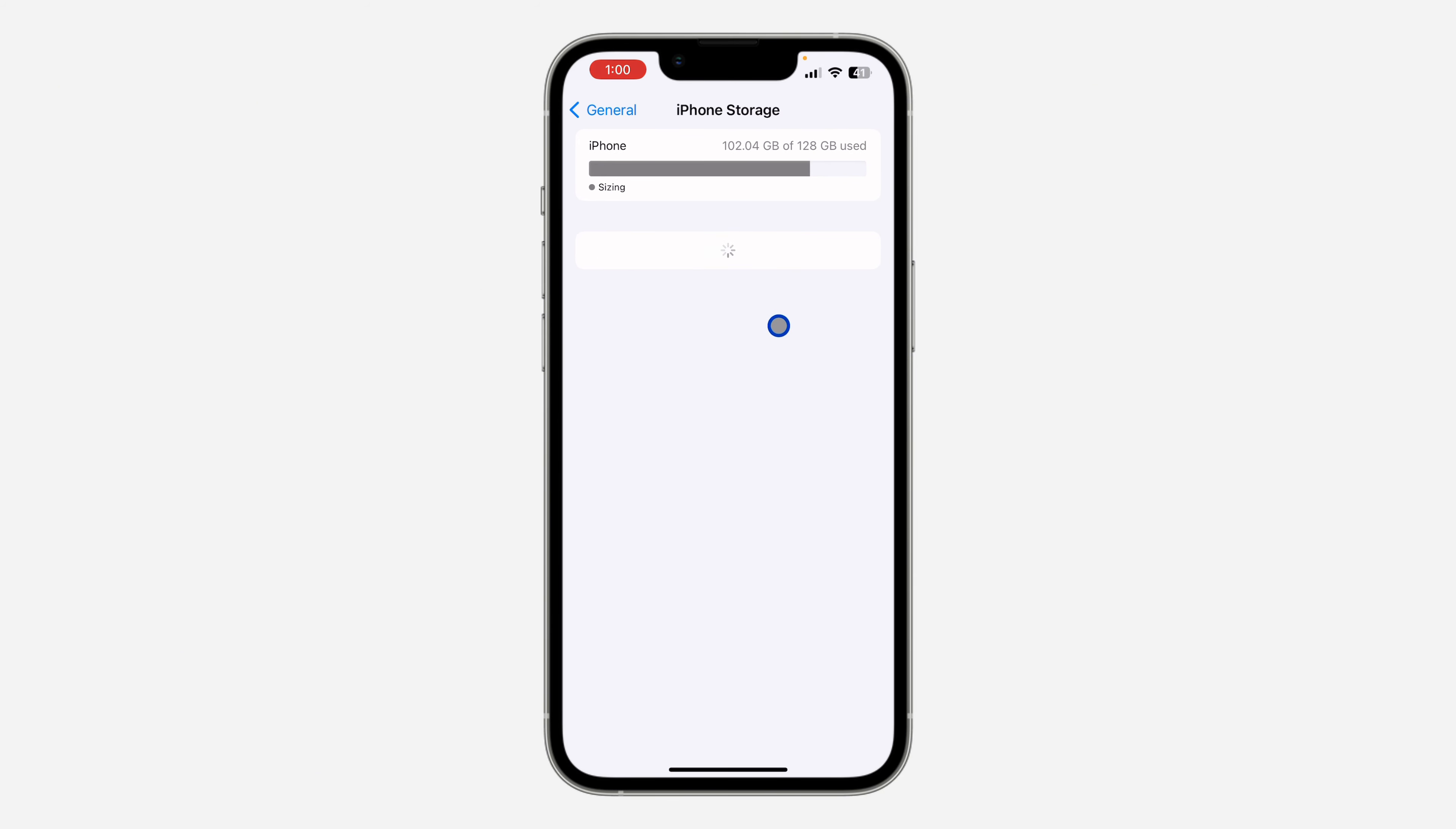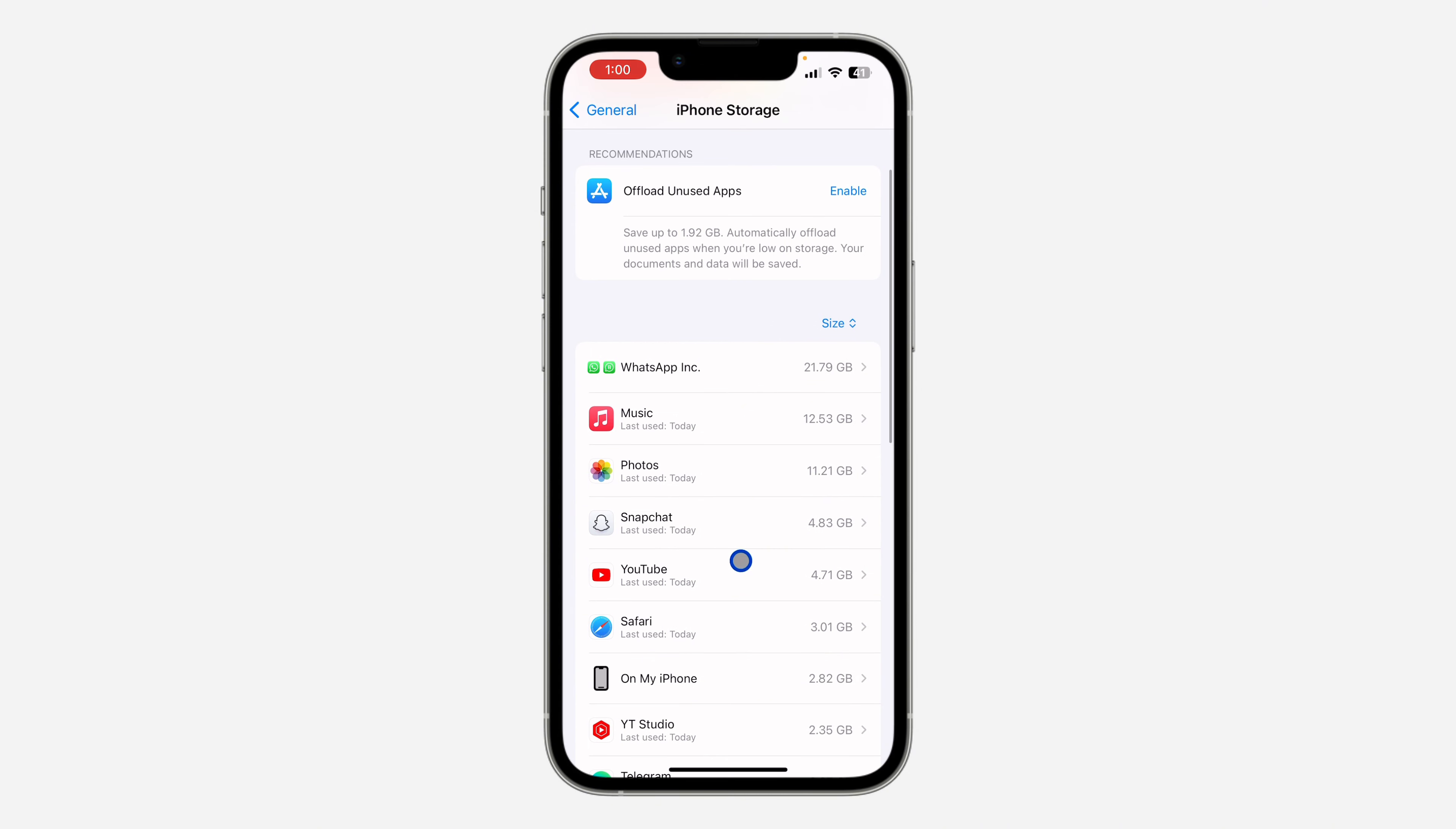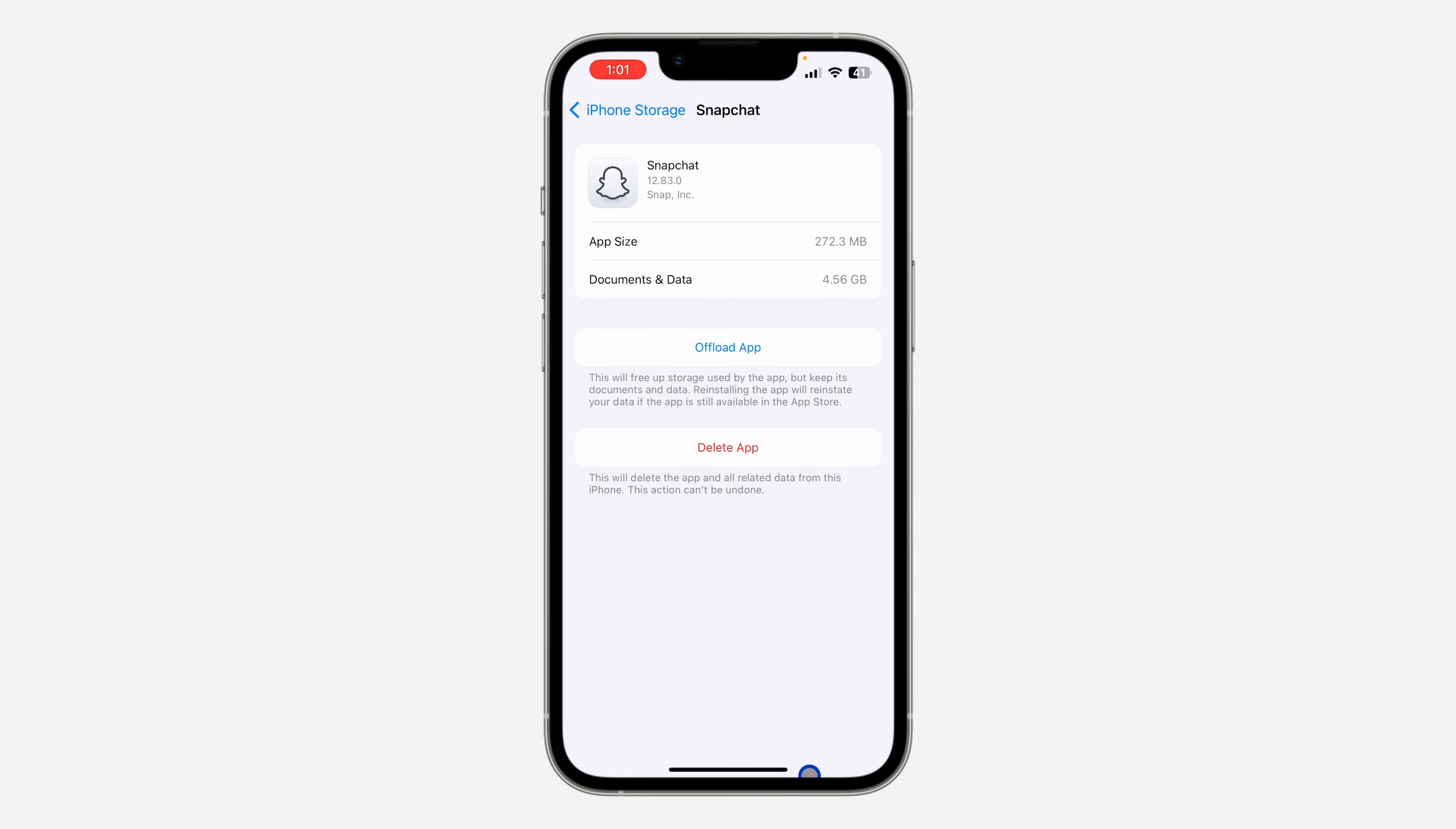Once you click on iPhone Storage, look for the app. I'm going to be using Snapchat as an example. Click on Snapchat and offload the app. Note that all your documents and data will still be saved. If it's WhatsApp, your chats and media—everything will be saved.